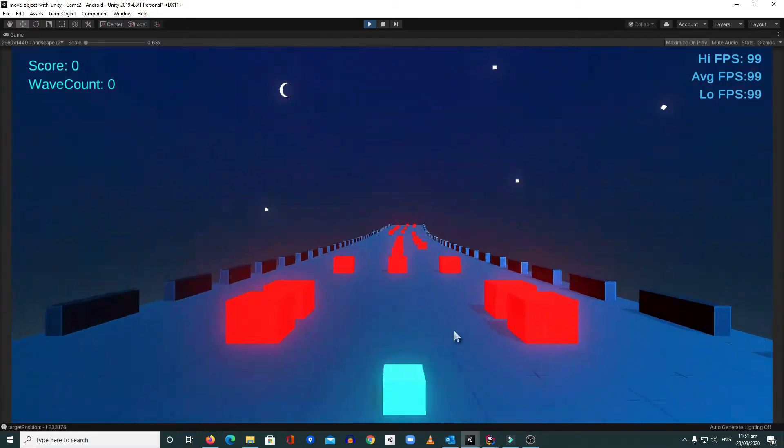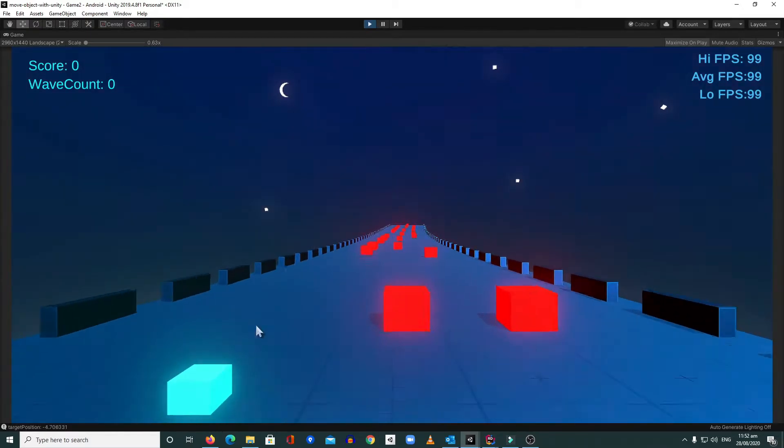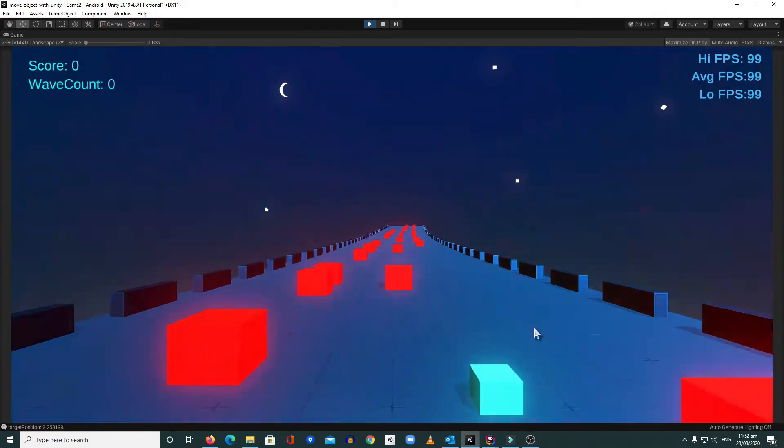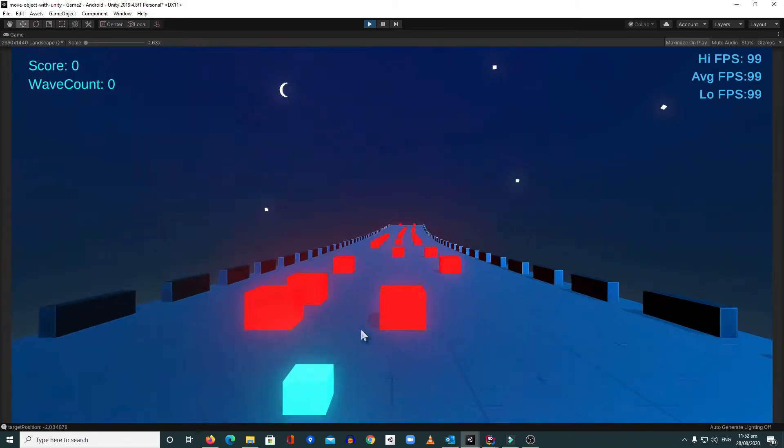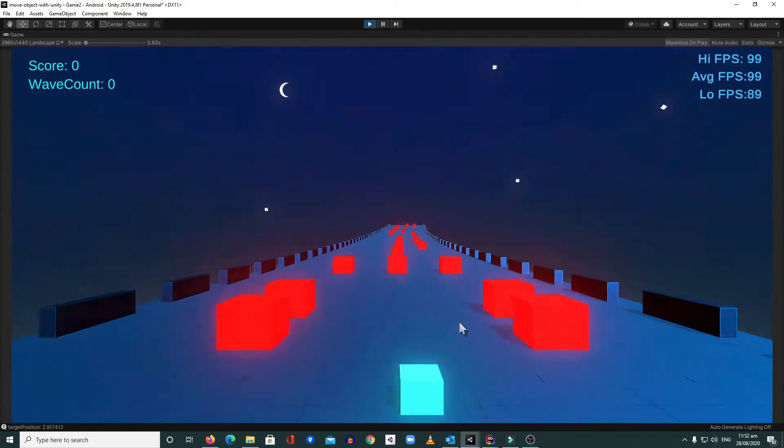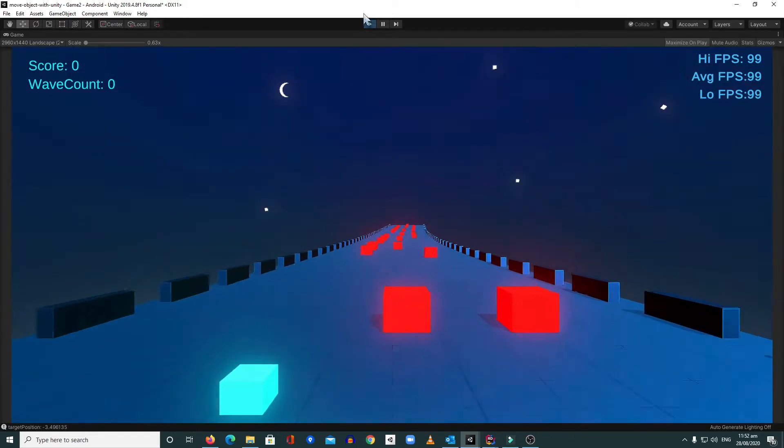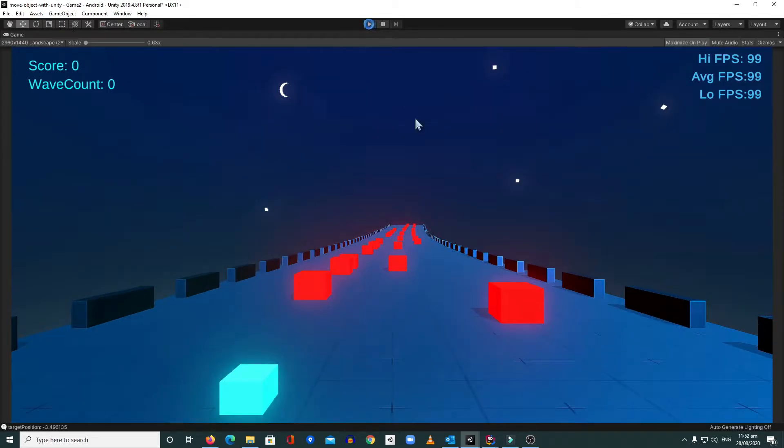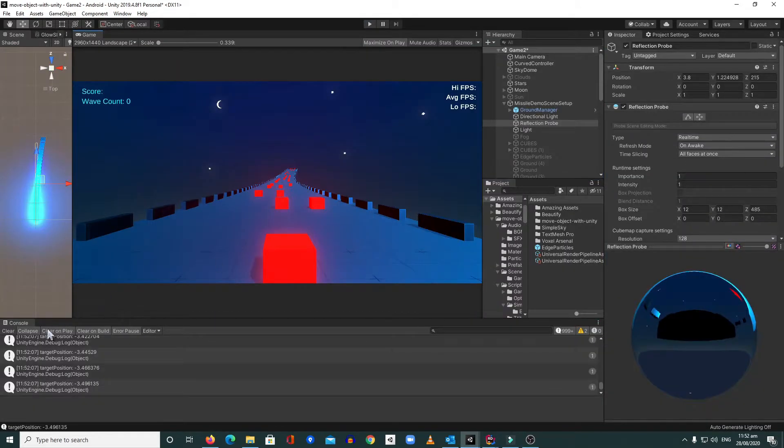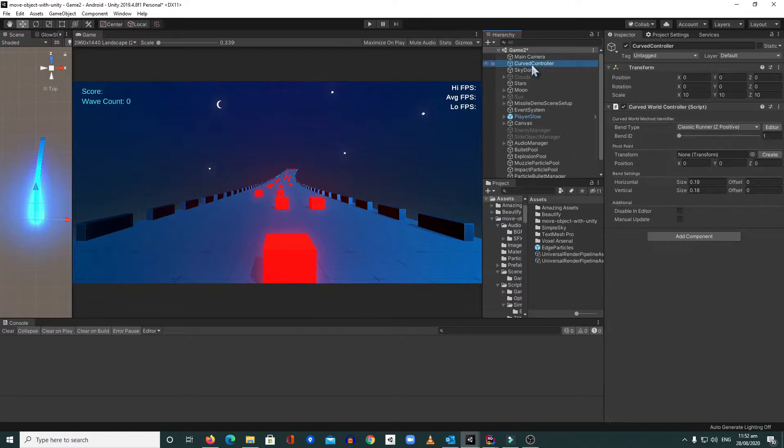So right now, as you can see, my road is kind of curved. So yes, I'm using a plugin to do this. I'm going to show it to you on how that works. The tools that I'm using is the Curb Roll from Asset Store.